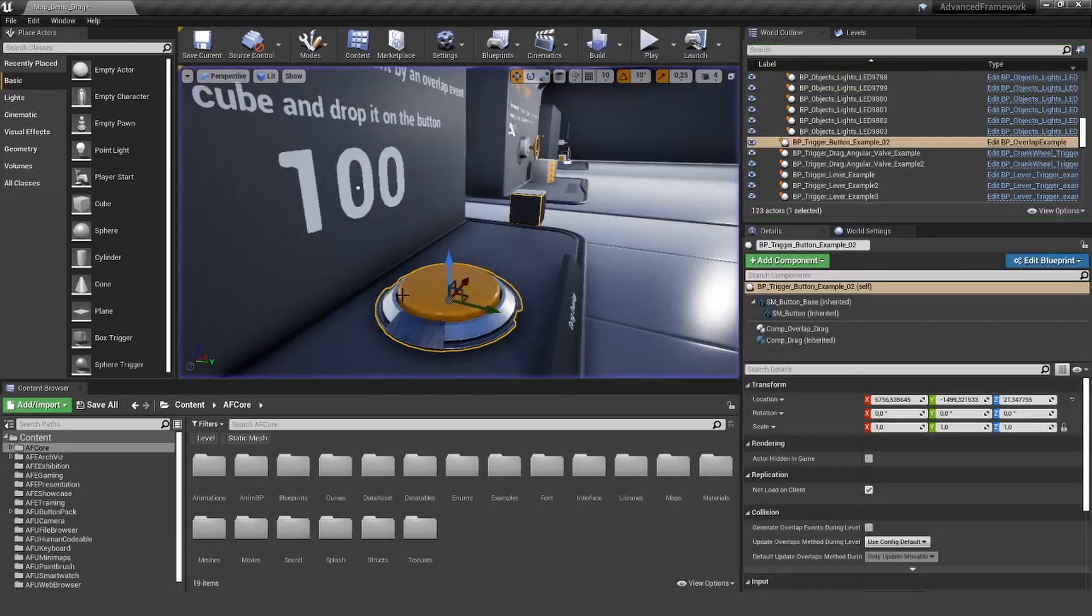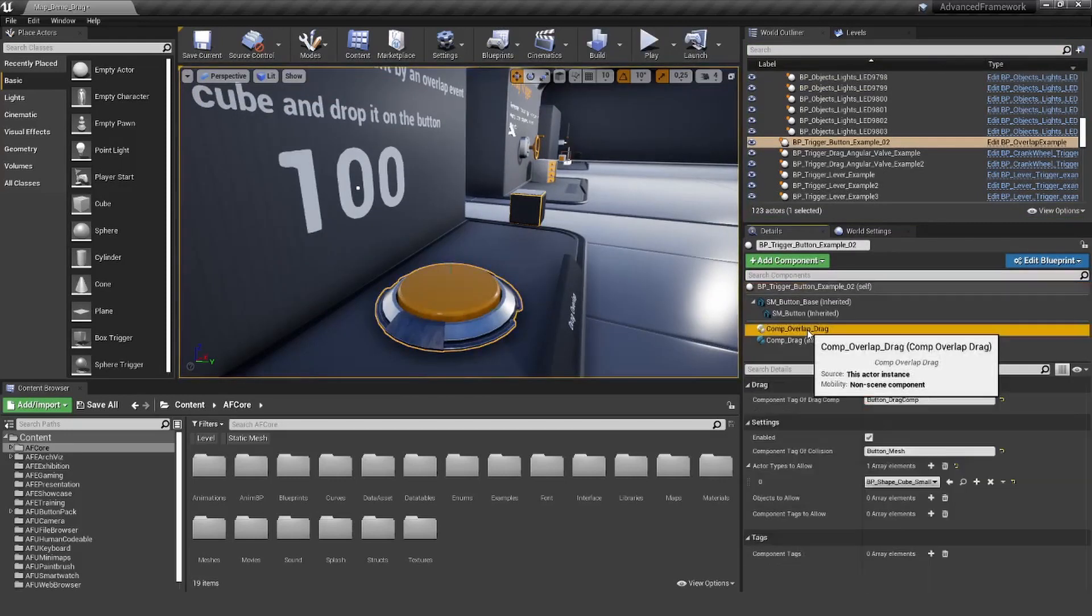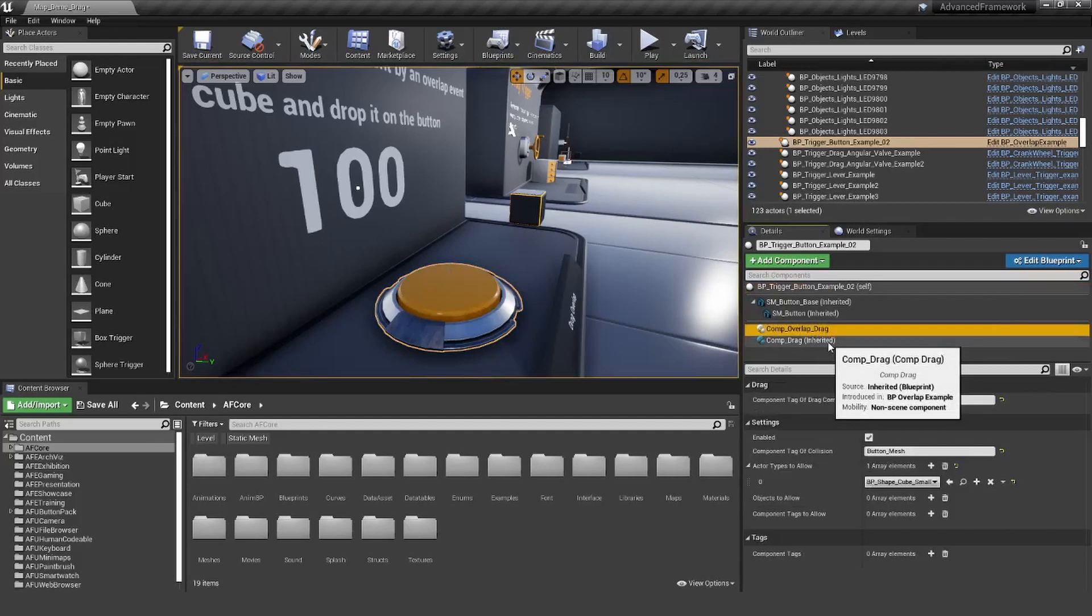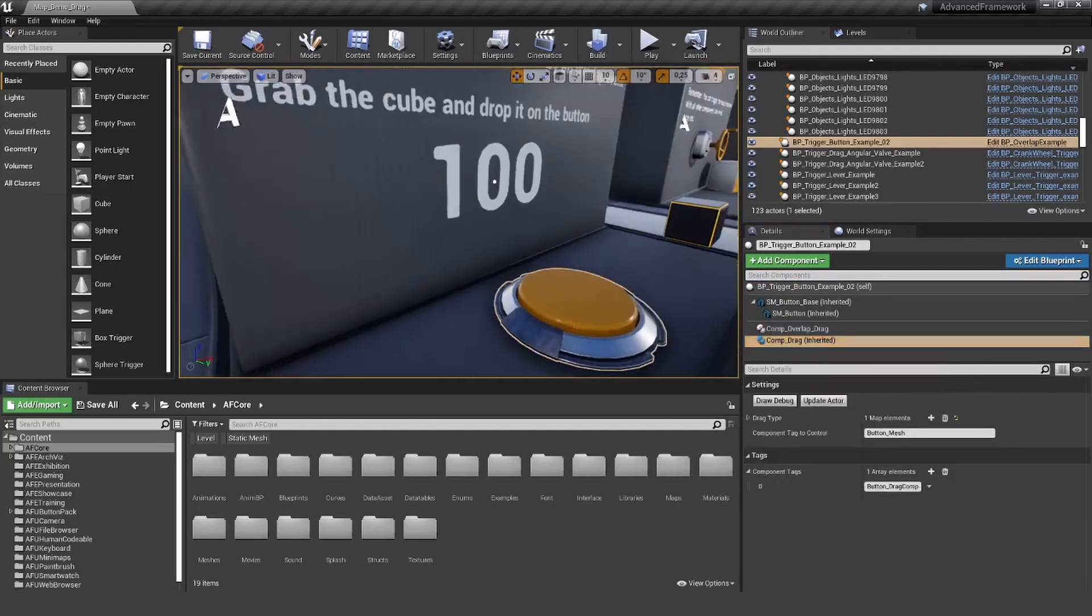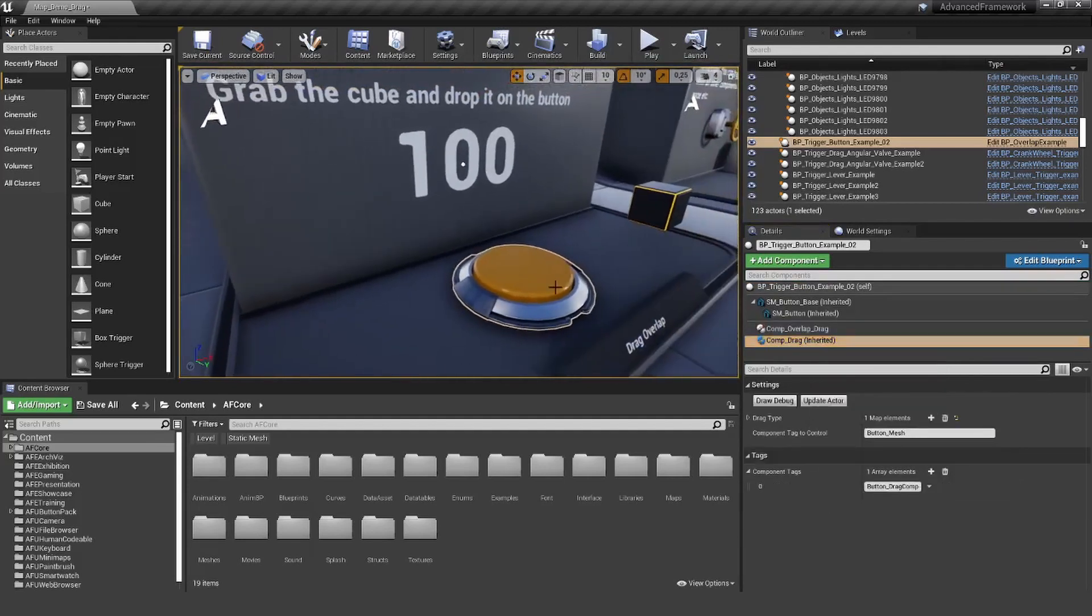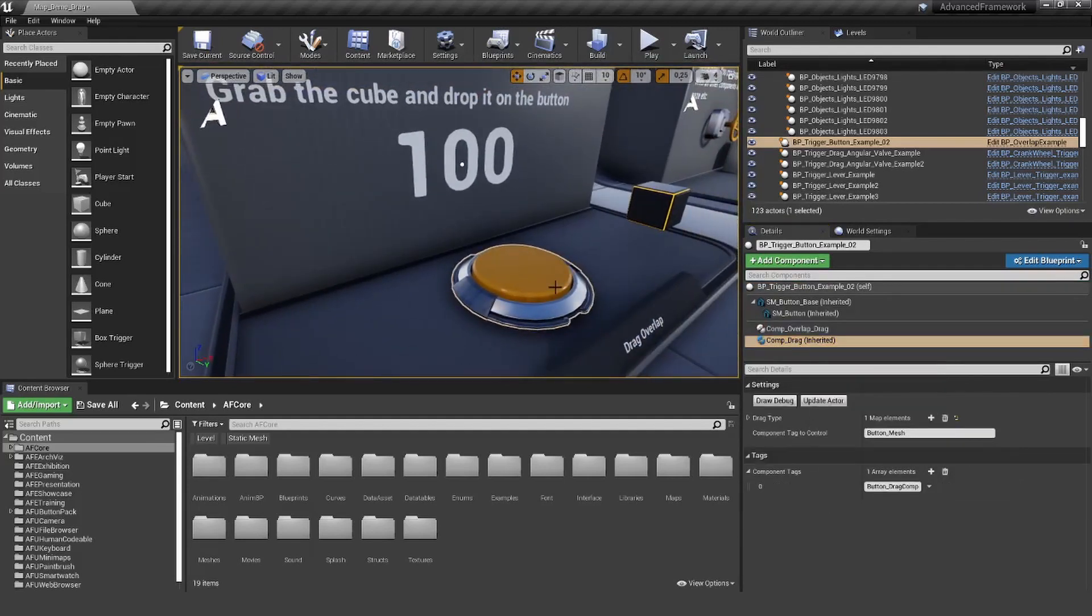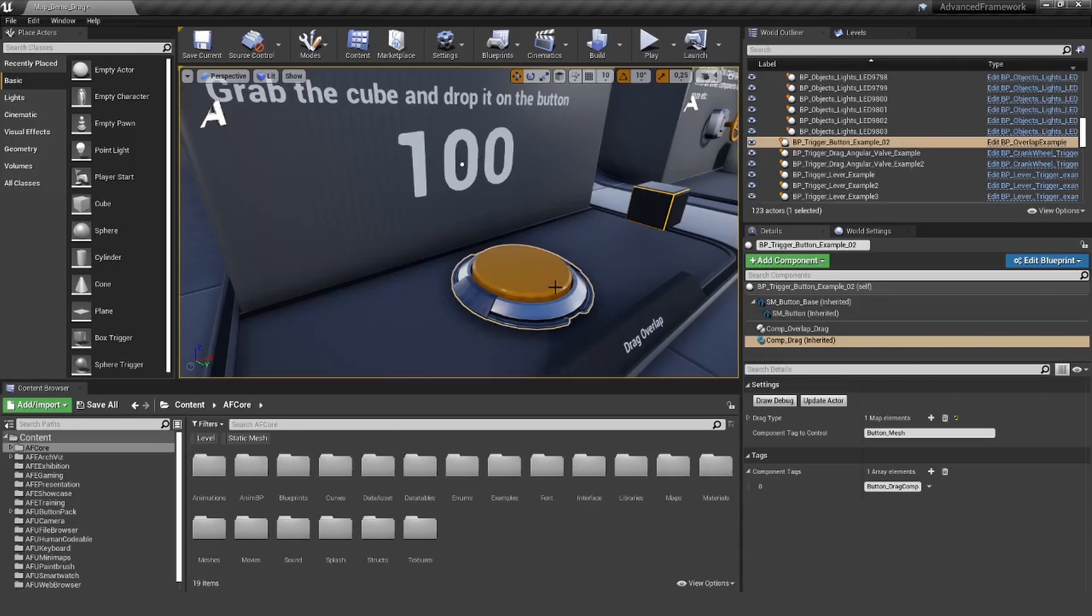Of course, this will work for all the settings you have in the drag component. Here you only have a very simple push down, but this will also work for something like rotations. Or even if you drag it along a spline, this will also work. Everything you can do with the drag component, you can basically trigger it with the component overlap drag.